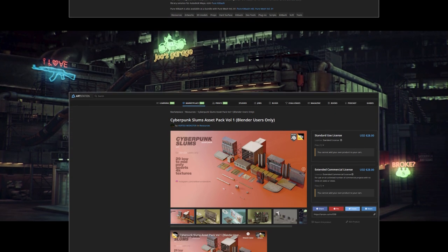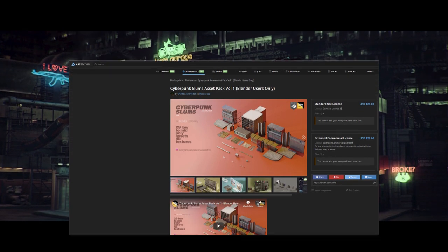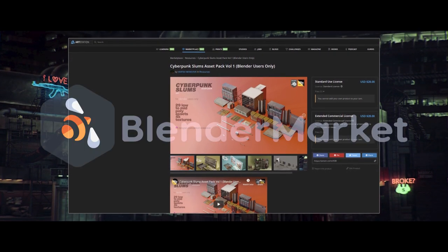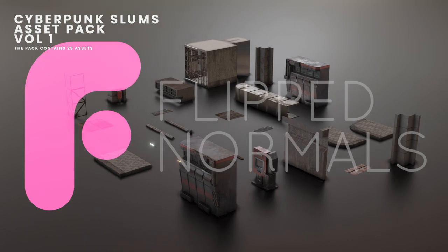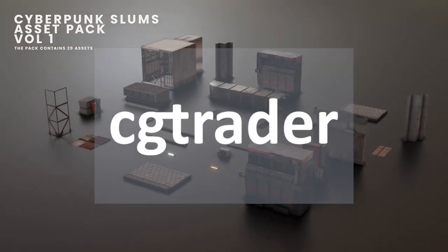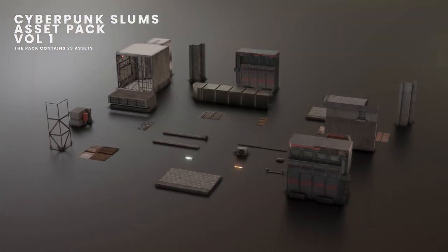You can purchase these kit bash packs and 3D assets on sites like Blender Market, ArchStation, FlipNormals, CGTrader, and many more.